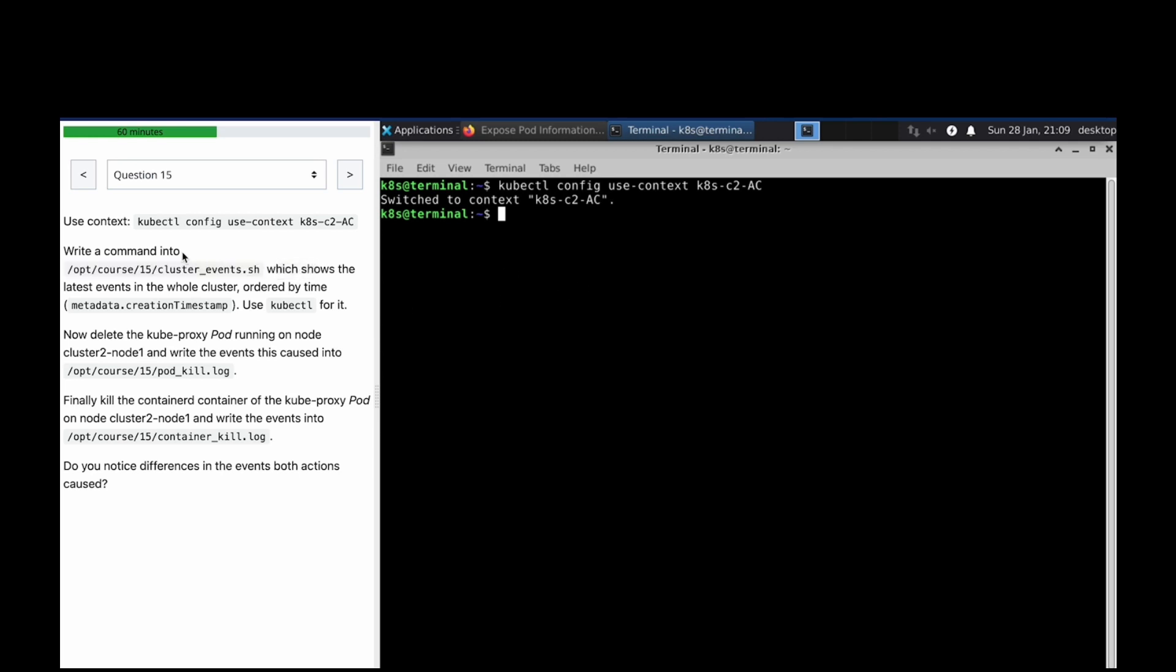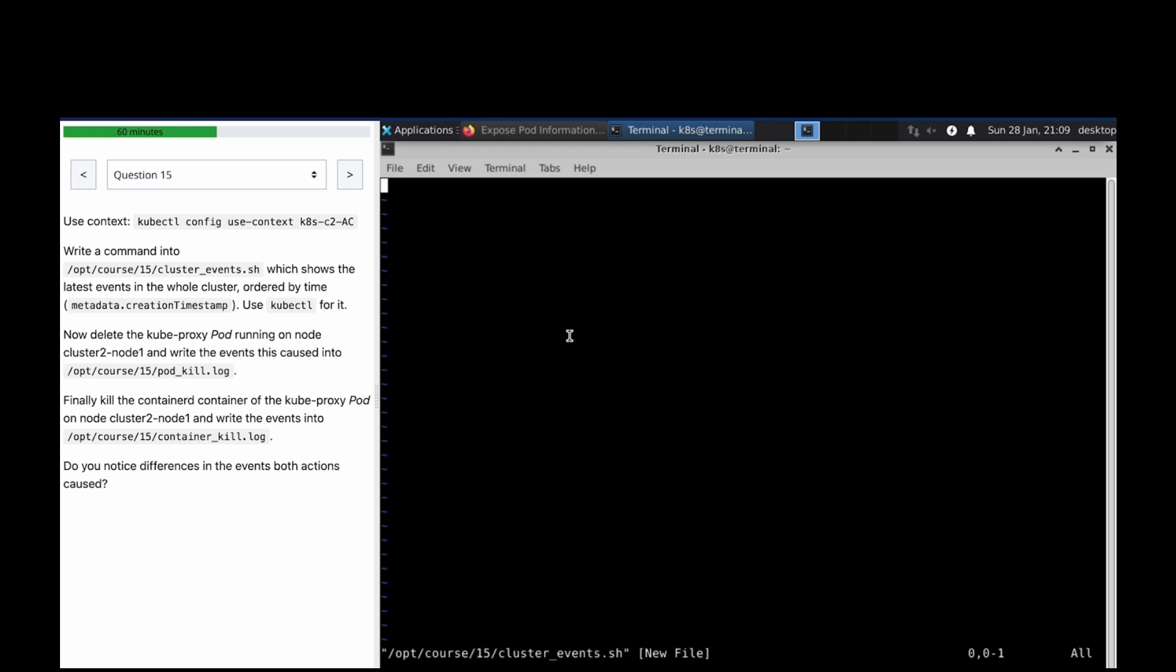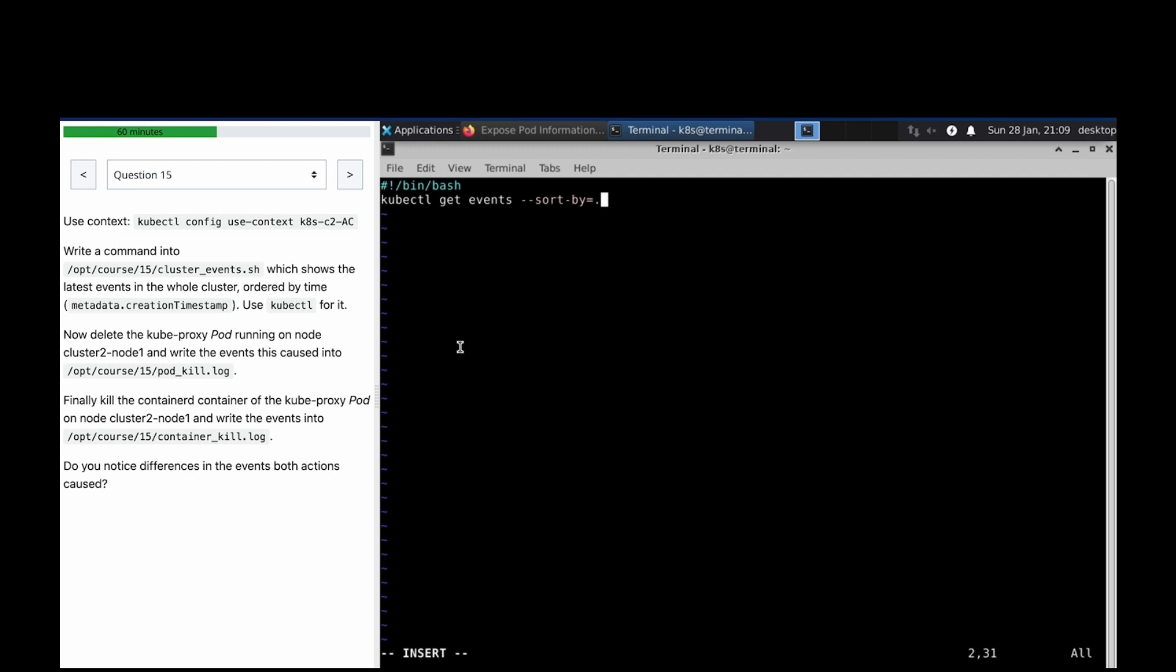We have to write a command which will show the latest events in the whole cluster sorted by time. kubectl get events, sort by metadata.creationTimestamp.